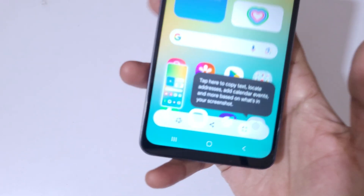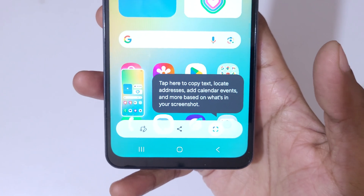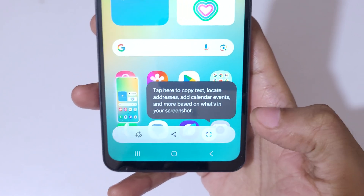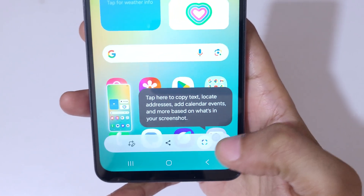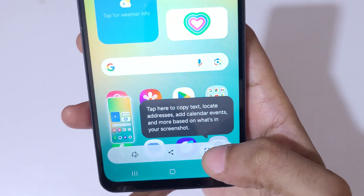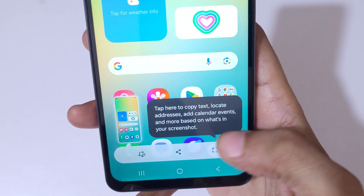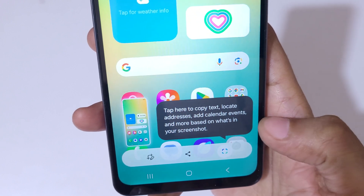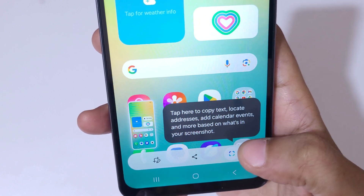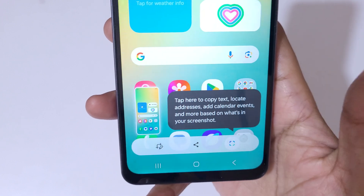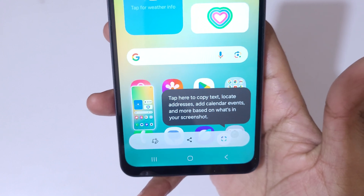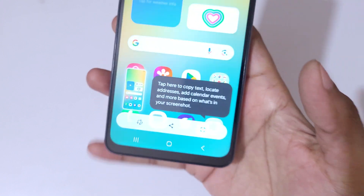Here you can see the screenshot was just added. You have options to share, and you can tap here to copy text, locate addresses, and calendar events based on what's in your screenshot — which is a really good feature.